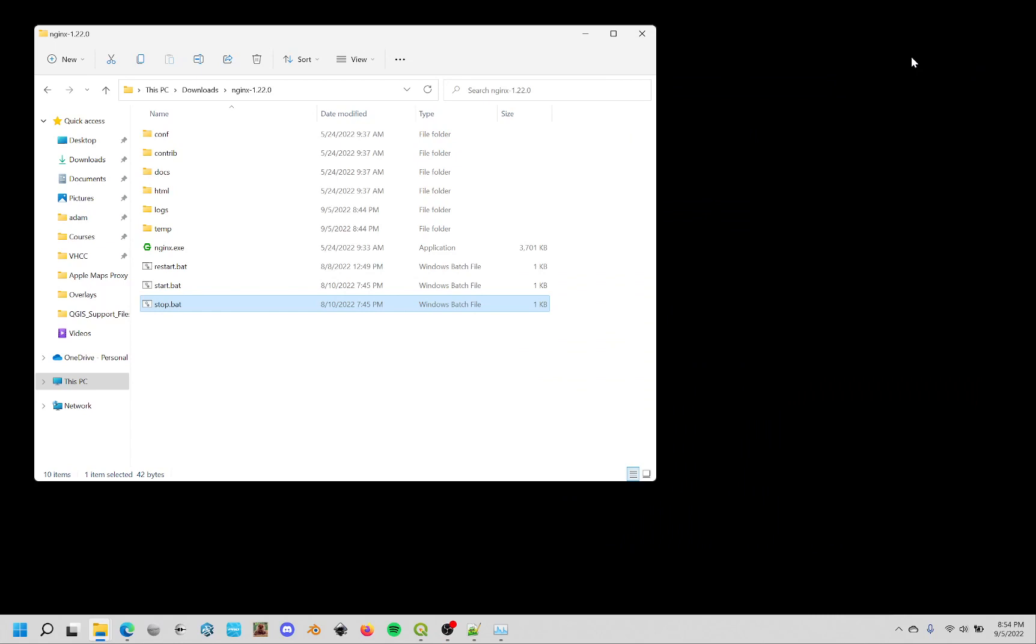Just a couple of addendums to my Apple Maps tutorials. When you're done with all of this and you've done your exports, you're going to want to stop Nginx from running.